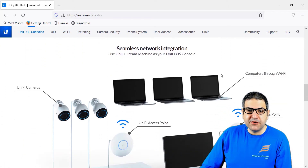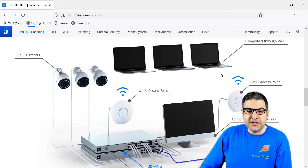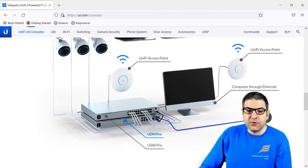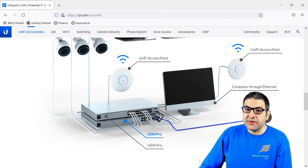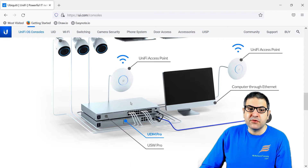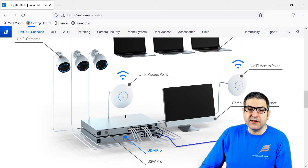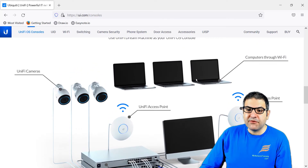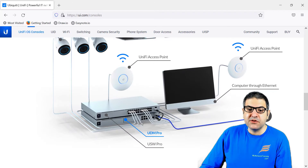Now if we scroll down, there is a very nice picture. This is the UDM Pro connected to a USW switch. The UDM Pro has switching capability — you can see those switching ports — but the problem is they are not PoE, so they cannot provide Power over Ethernet. That's why you require a switch with PoE especially if you want to connect access points and cameras. But you can put cameras, access points, and computers through Ethernet, and you can provide Wi-Fi — so everything can be done with the UDM Pro.